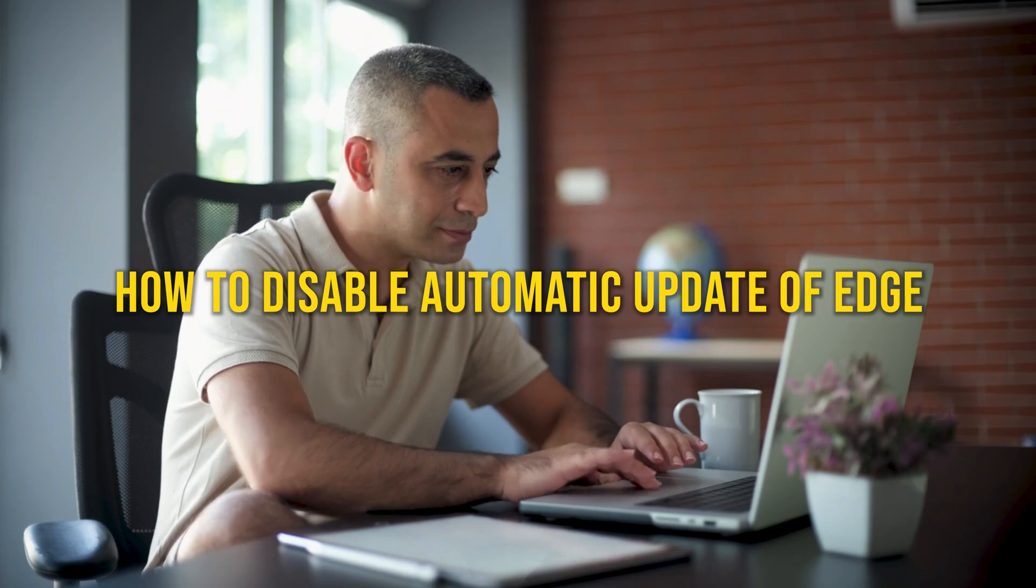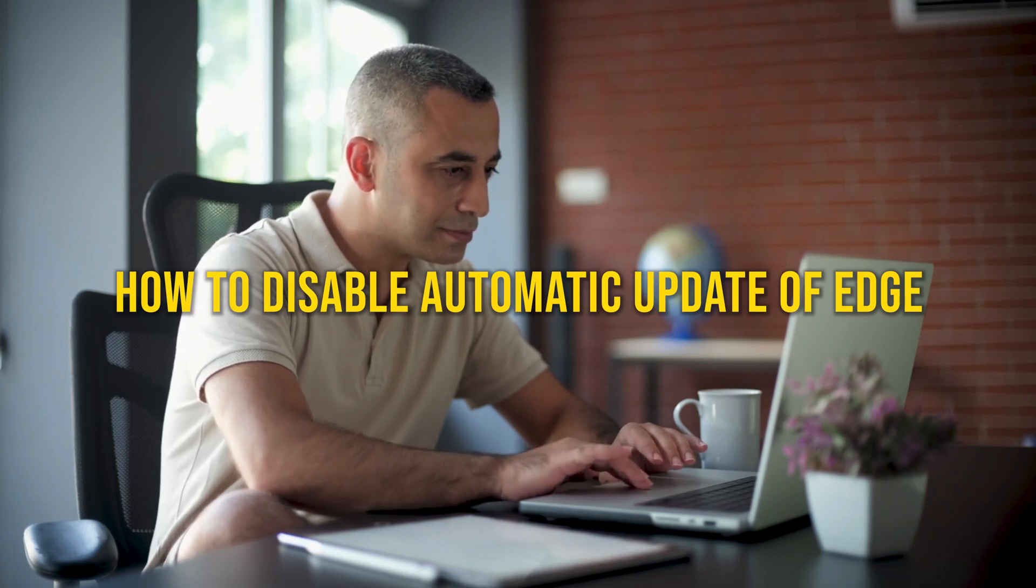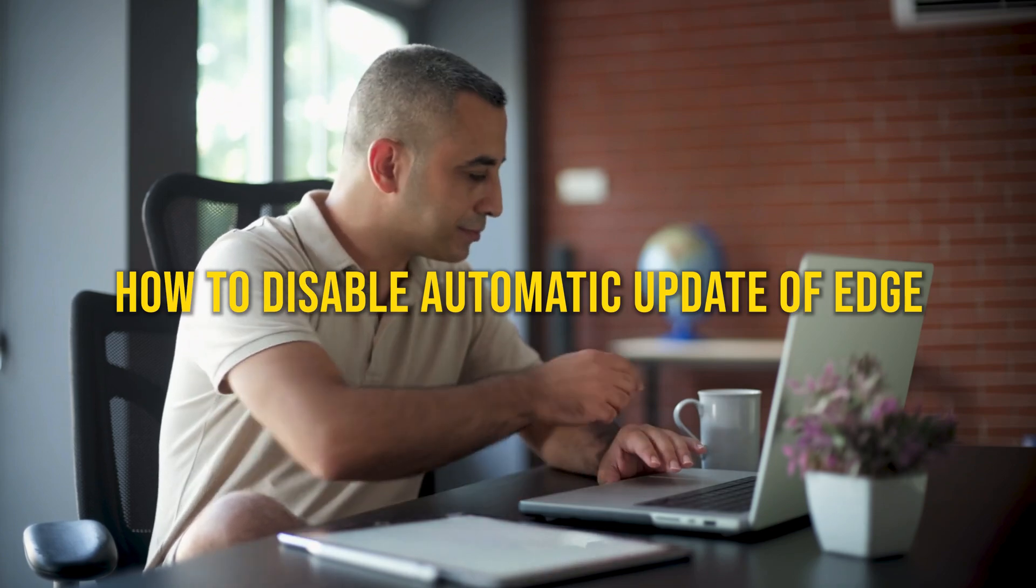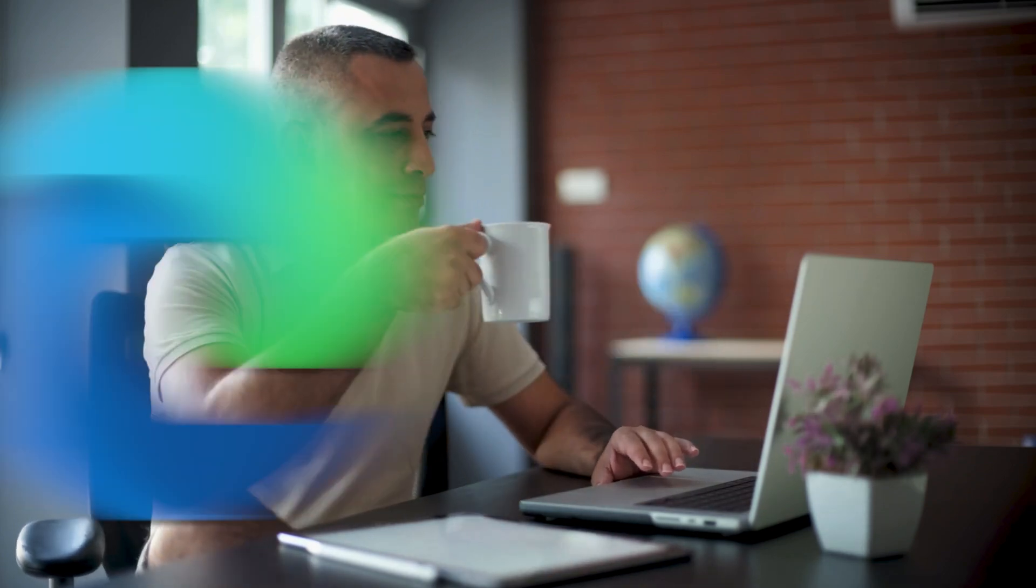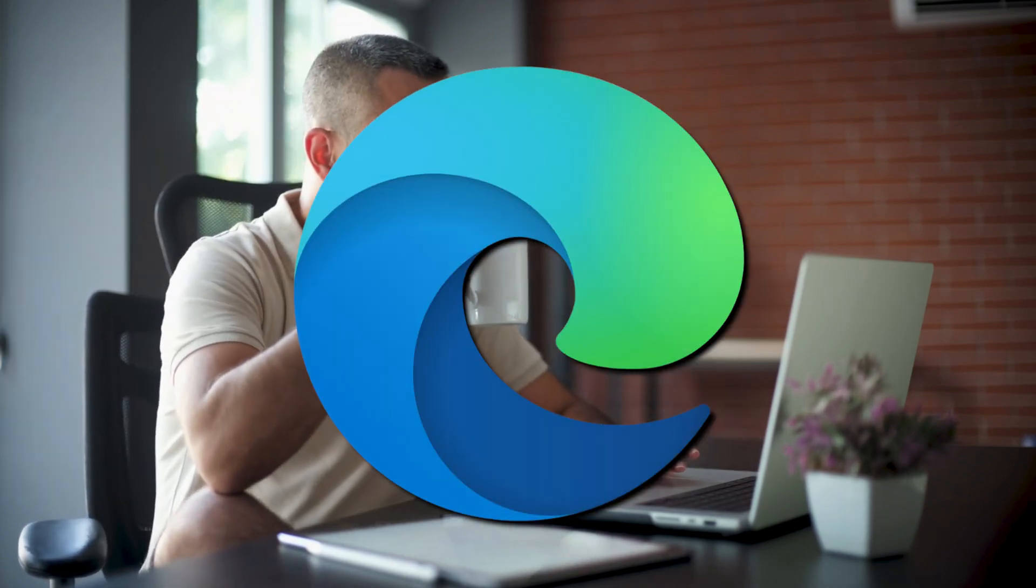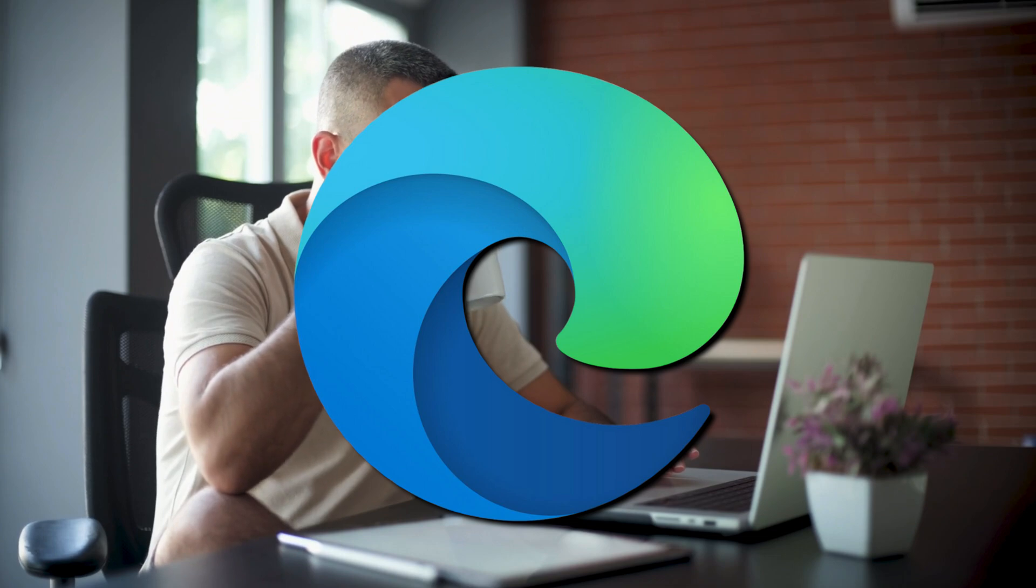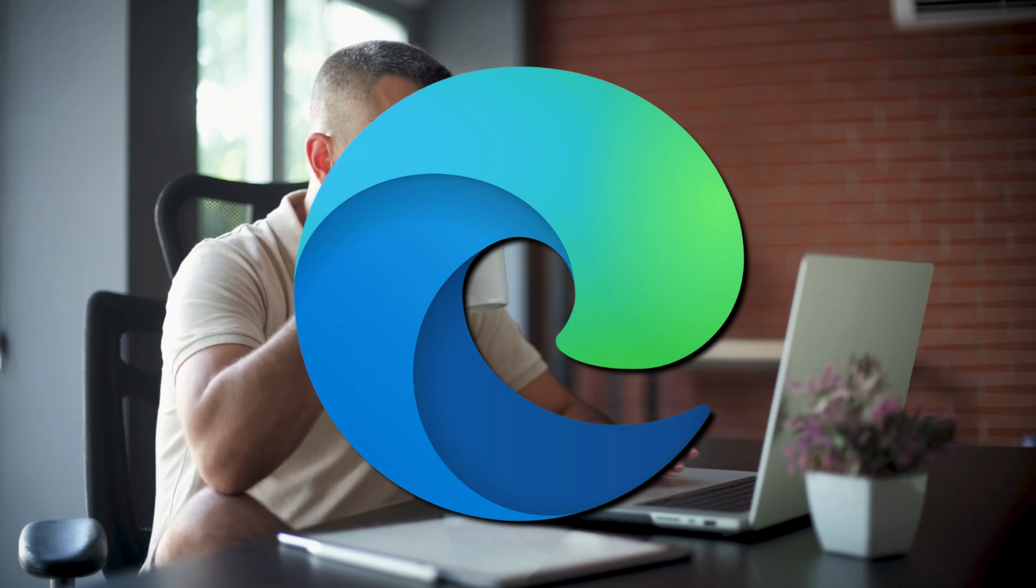How to disable automatic update of Edge browser. To stop MS Edge from updating automatically, you can follow any of these methods.